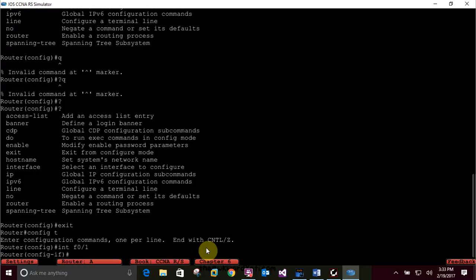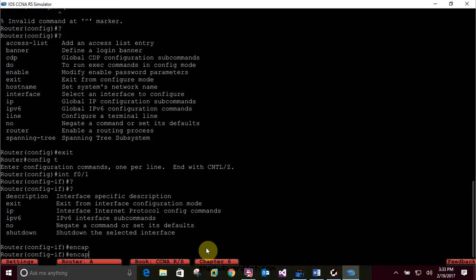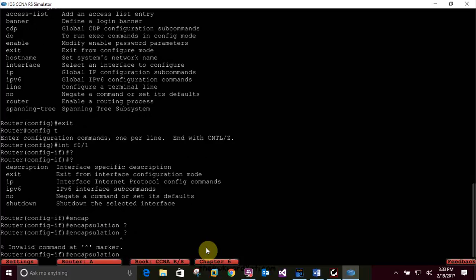Press enter and there you are in the configuration mode for the interface. At the switch config interface prompt, type a question mark. If using a router, type in 'interface F0/1' for a serial interface and press enter - this will allow you to configure the interface serial. Notice that you can go from interface to interface easily. Type 'encapsulation' followed by a space and question mark.